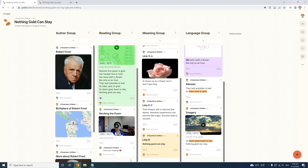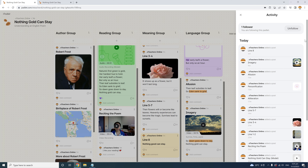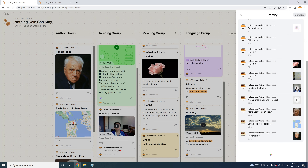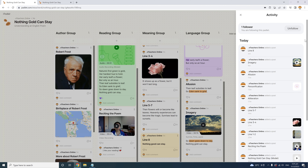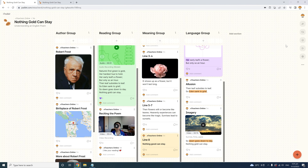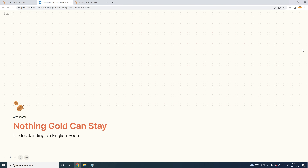Once you start using your Padlet to teach or assign students to work on it, it's an active Padlet. You can go to the right sidebar and click the bell icon to monitor activity — to see what changes or updates have been made recently. This is also where you can follow or unfollow the Padlet if you want to stop receiving notifications. Under the activity bell icon is a play button. If you click it, you will present your Padlet as a slideshow opening in a new tab from the beginning.